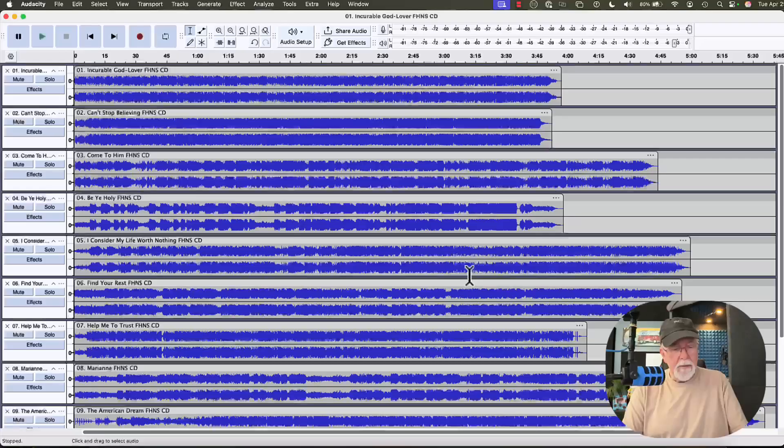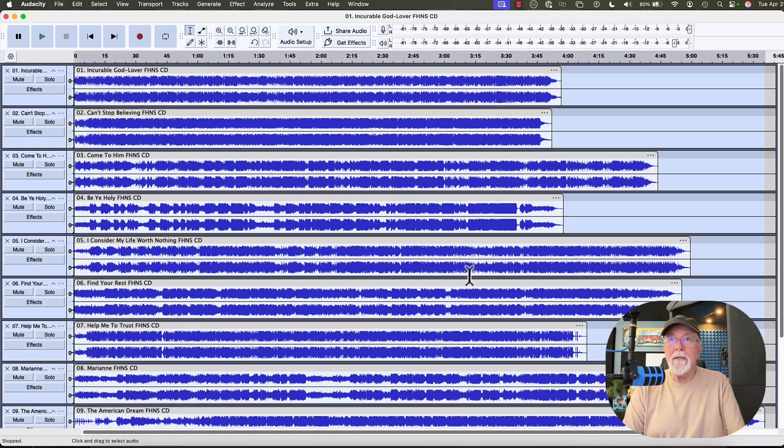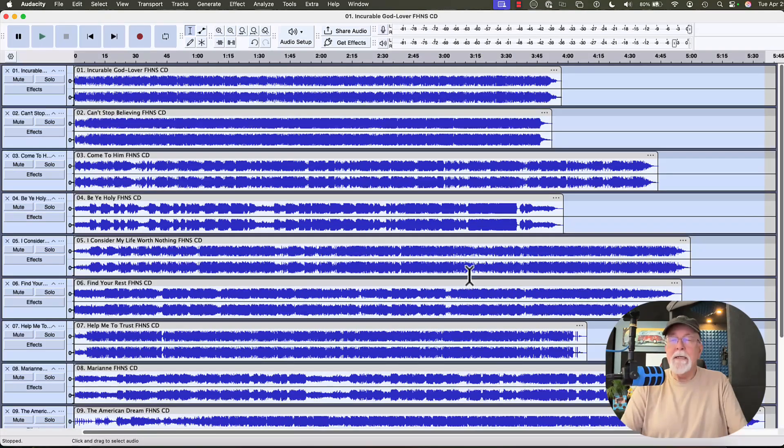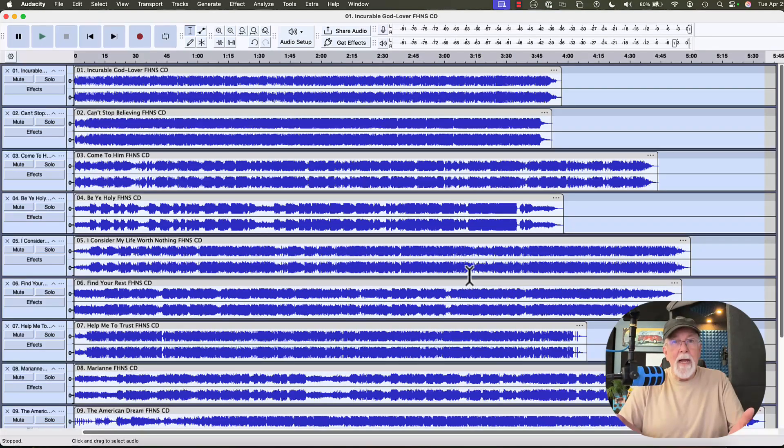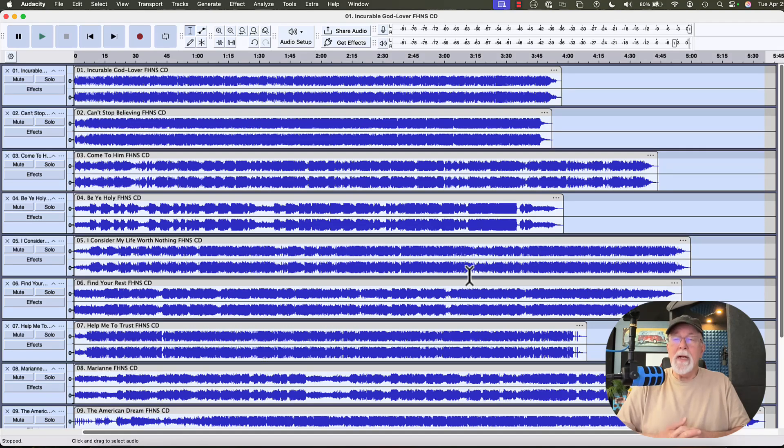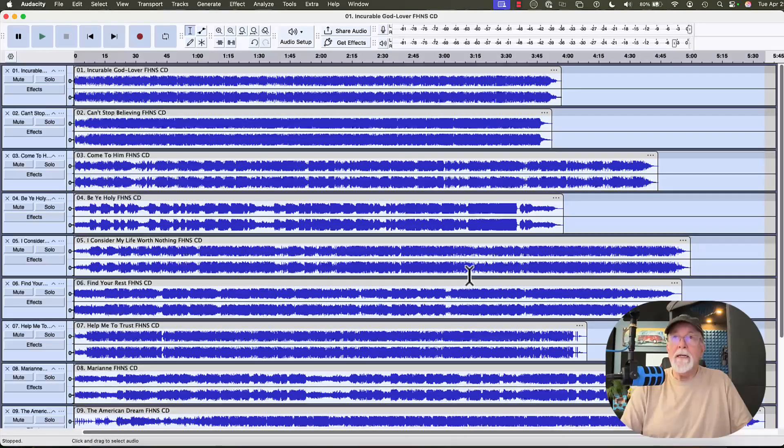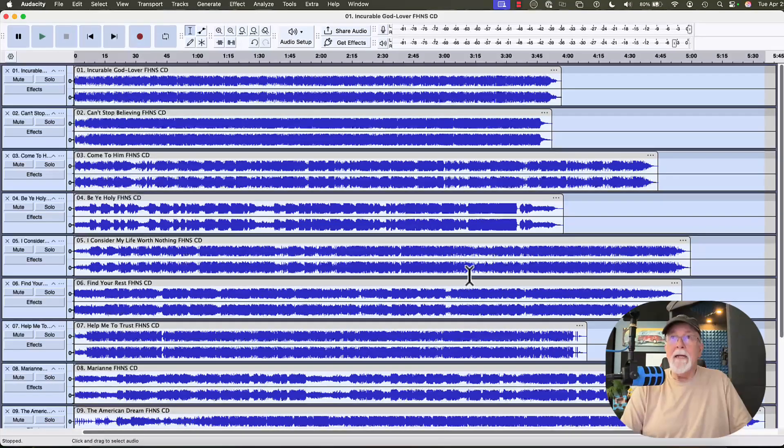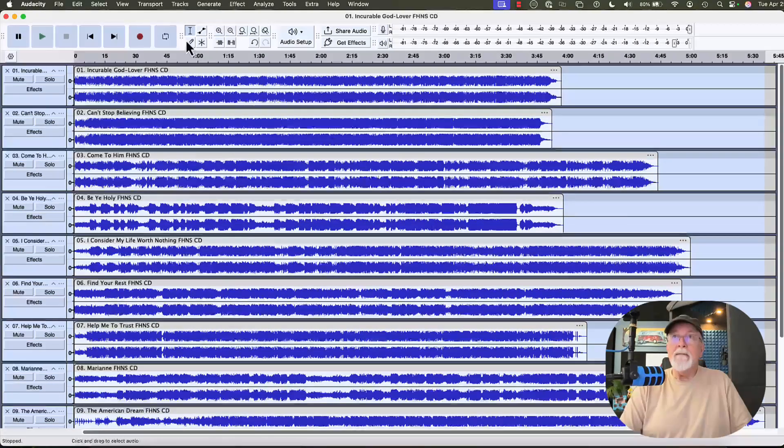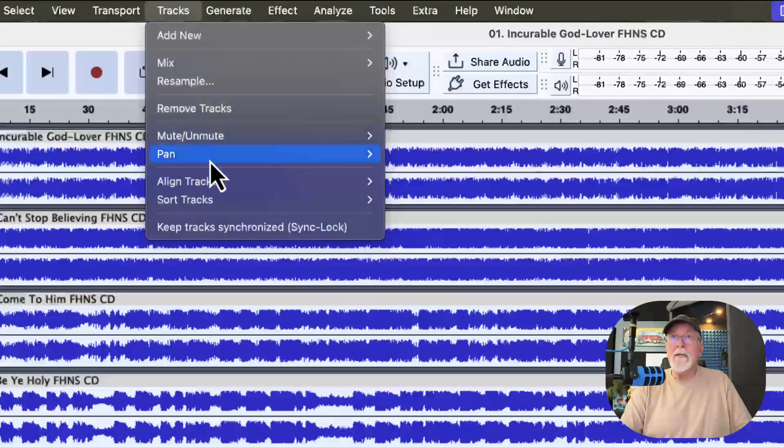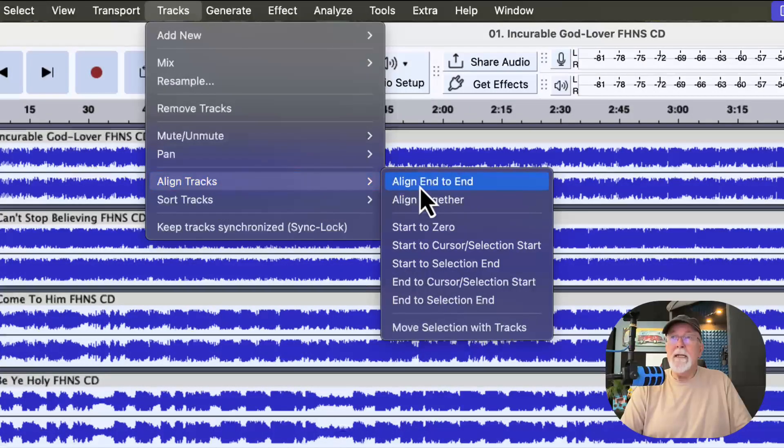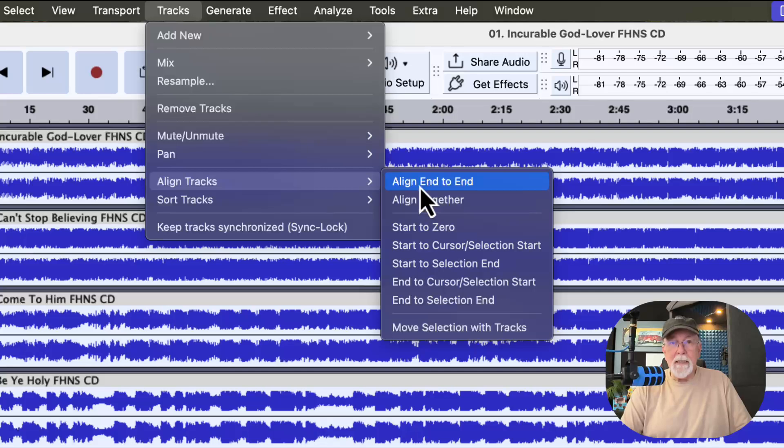I'd rather let Audacity do it. So I'm going to press Command-A to select all the tracks. Again, I'm on a Mac. If you're running Windows, it's going to be Control-A. But I selected all the tracks using Command-A. And now if I come up to the Tracks drop-down menu, I can tell it to align tracks end-to-end.